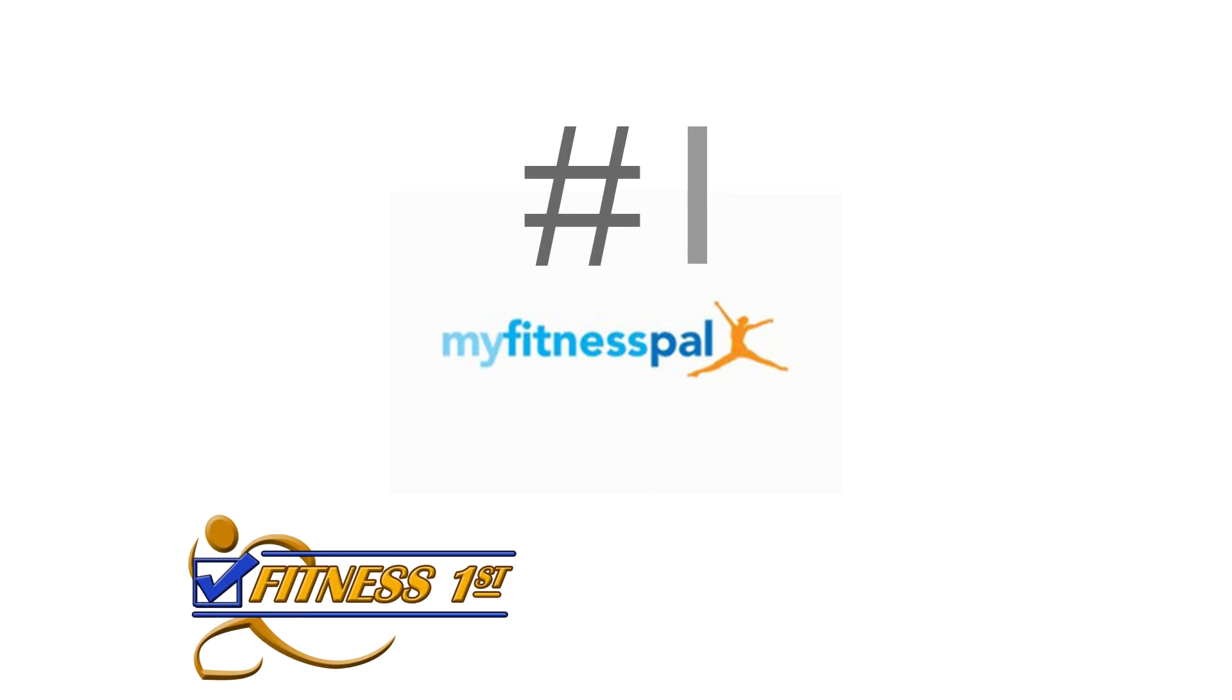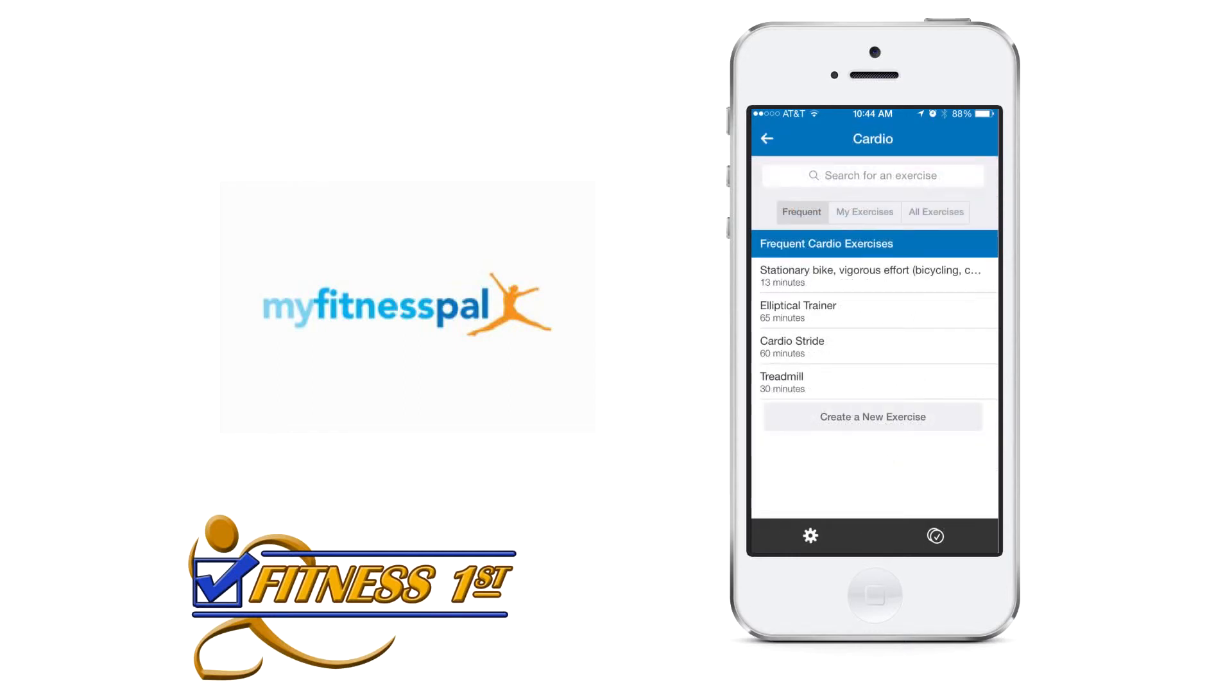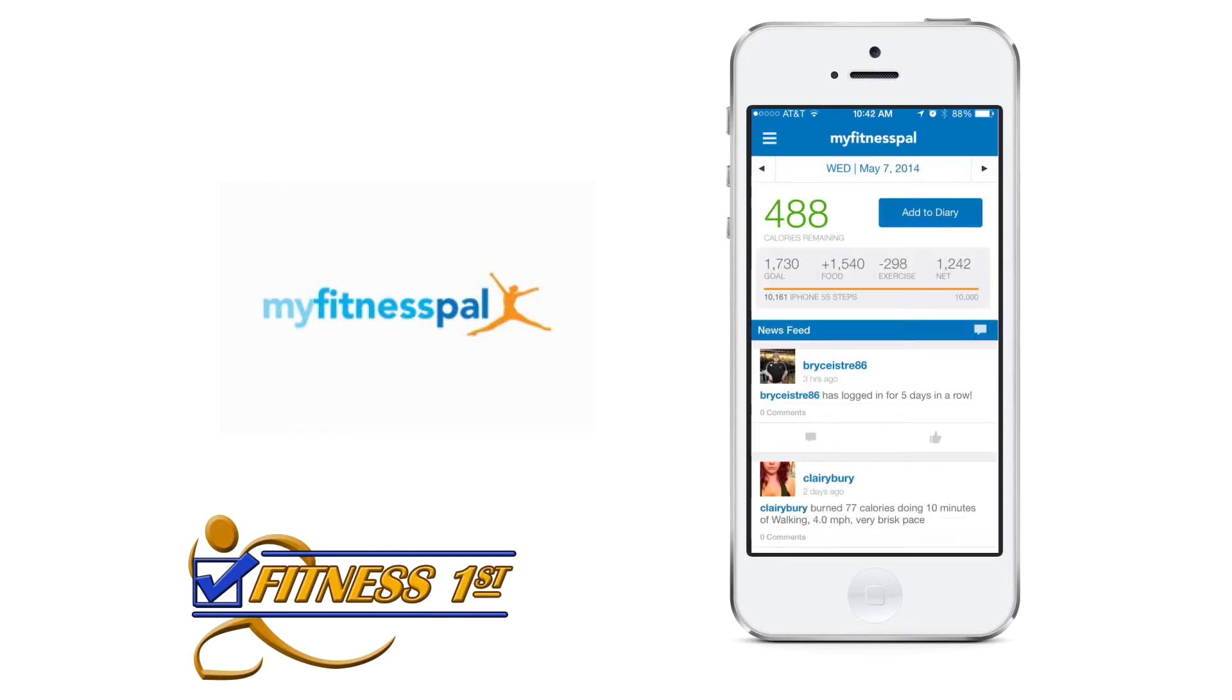Our number one rated fitness app is My Fitness Pal, with over 3 million foods in their database and over 350 exercises. My Fitness Pal is the most comprehensive and easiest way to help you stay on track.